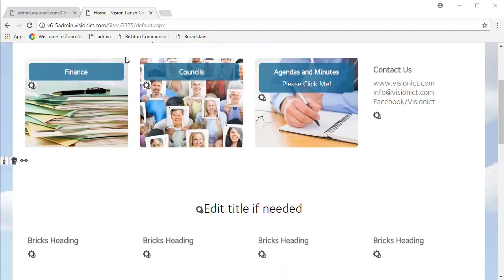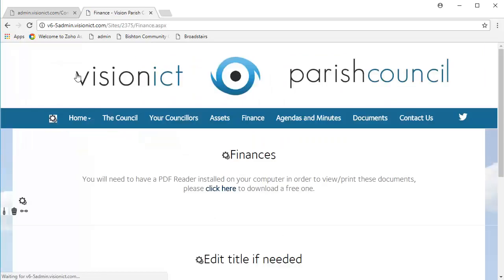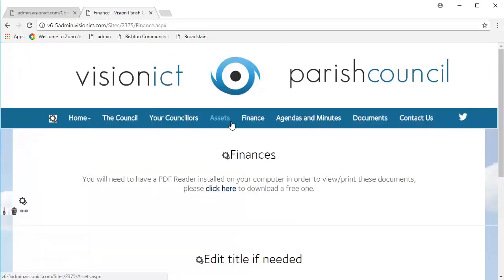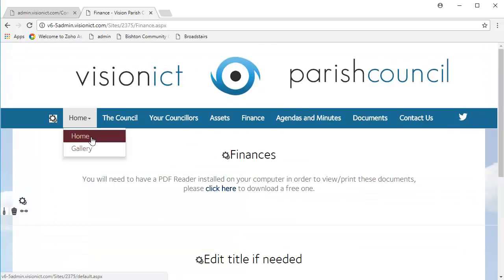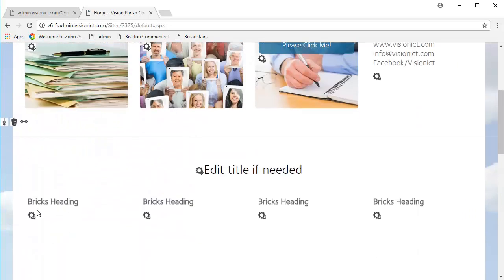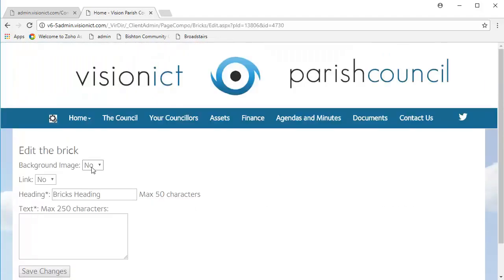So first off, let's start with this finances brick. If we look at it, it has a background image, as you can see. It also has the title, and if you click on it, it leads to the finances page on our website. So if we go back to our homepage, we're going to click the little cog underneath its name, like so.